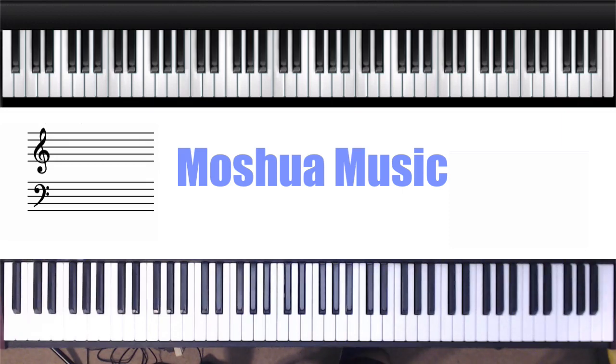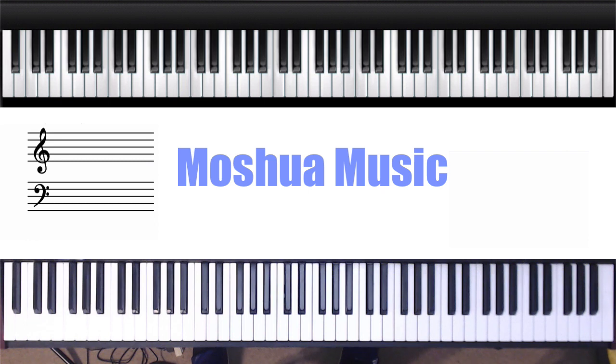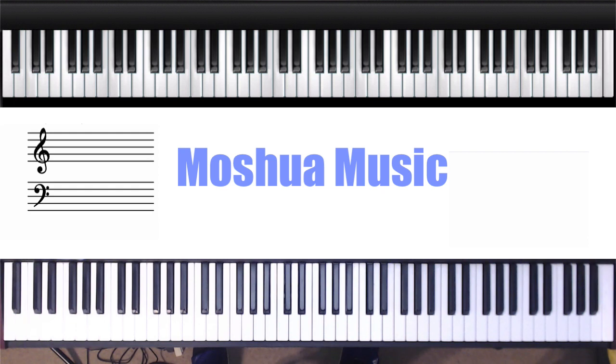Hey blessings and welcome to another piano tutorial by Moshua Music. Today's video we're gonna cover some chords you can use as an ending of a song, as you can also use it as a turnaround. I'm gonna use the key of D-flat for the demonstration.